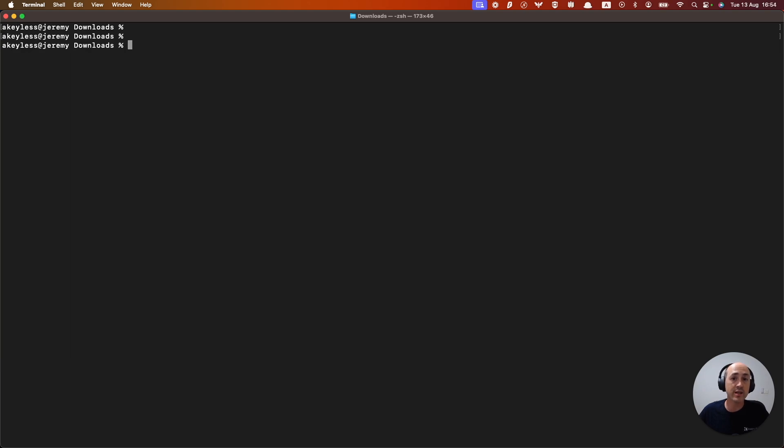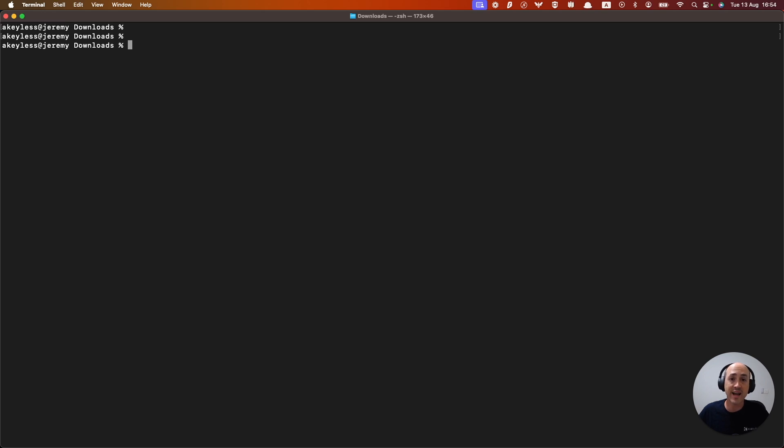That's how you create a new API key authentication method for Keyless from the UI as well as the CLI. In the next video we're going to talk about how to use role-based access control and access roles in order to give specific permissions to this authentication method. Thanks so much for watching.